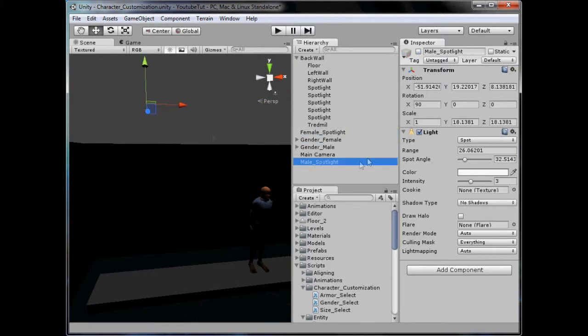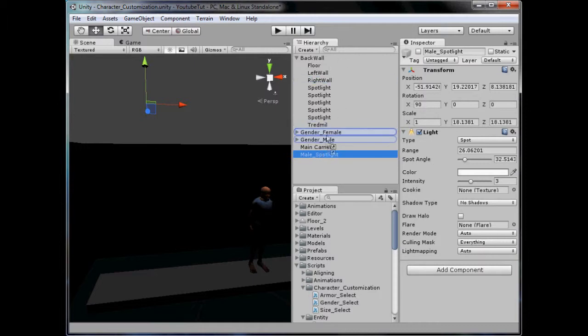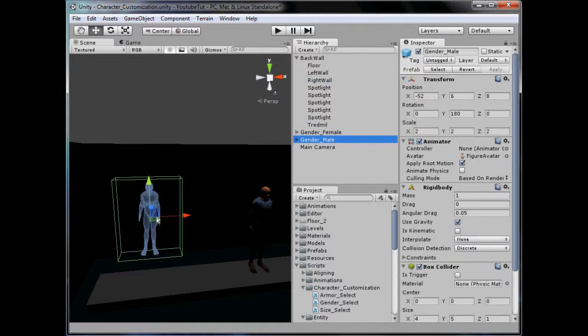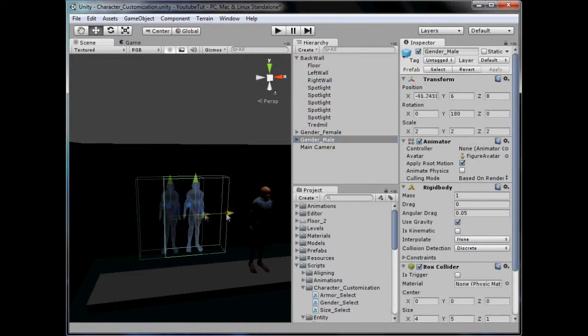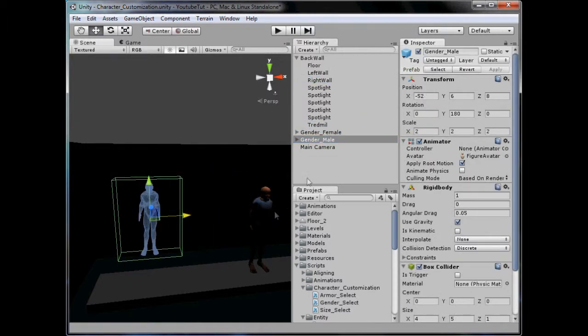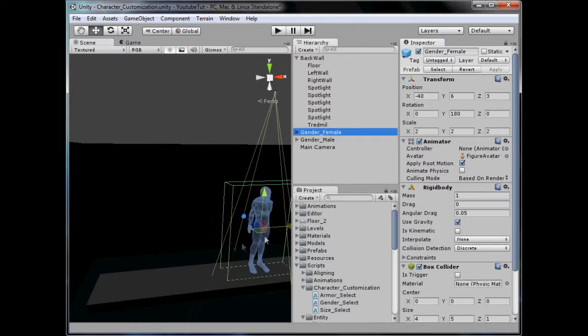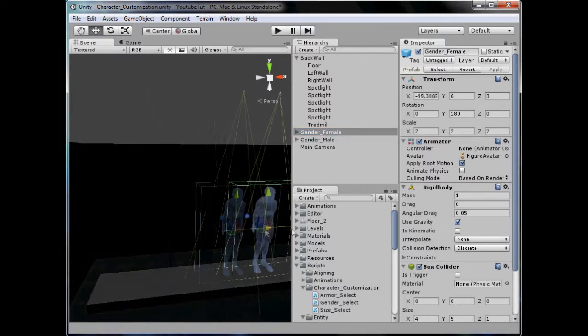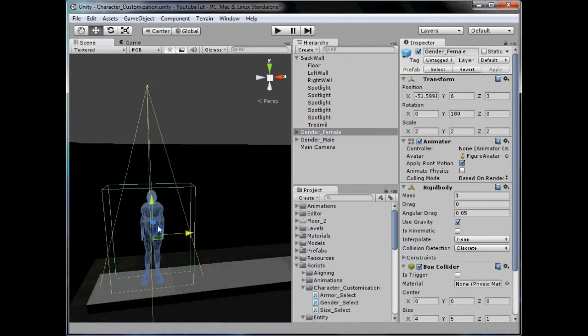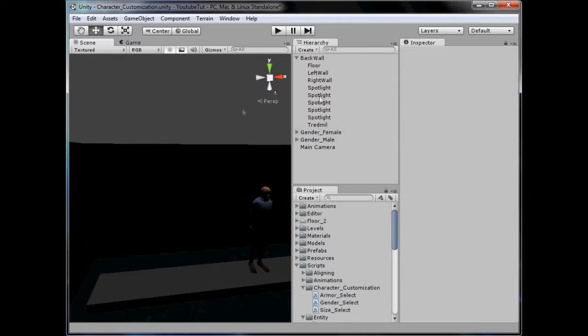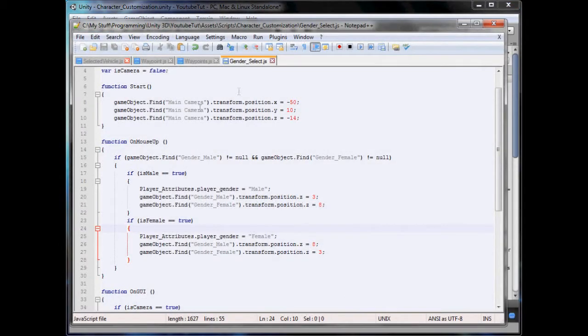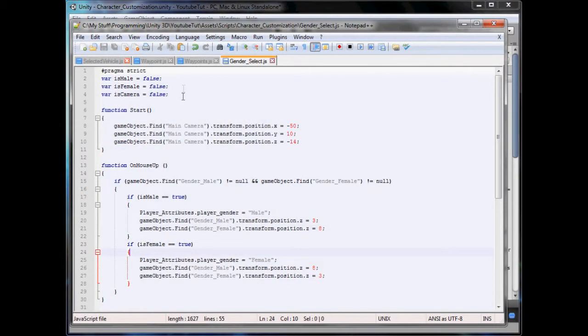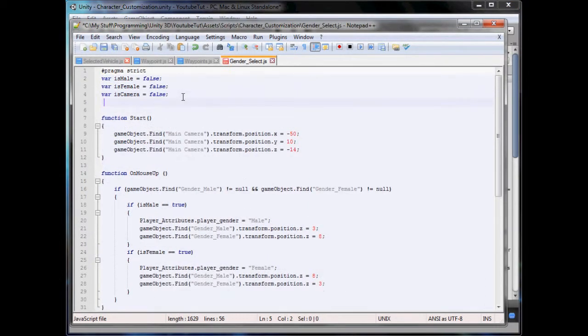We're going to drag it into the following ones. So whenever we move the male one, the spotlight will follow him. We're going to open up our Gender Select script and create two variables.